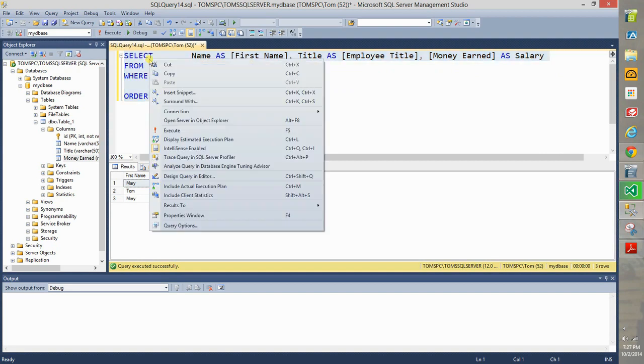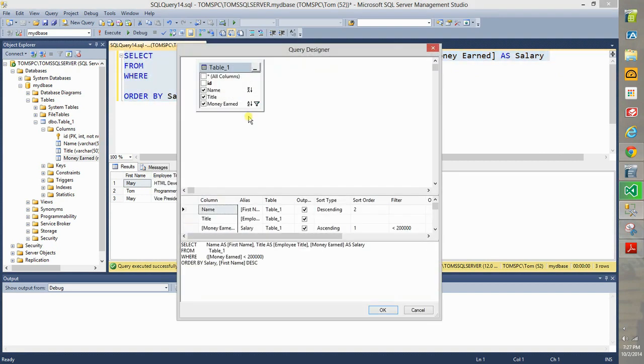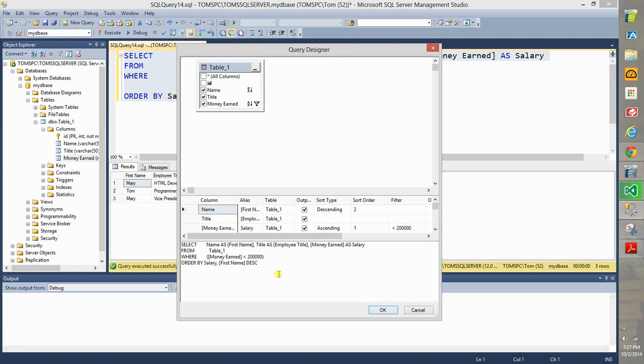You highlight it, and right click, and go to design query in editor. See that, even though you put dbo dot table underscore one, when you bring it up here, you see how it shows table underscore one again.